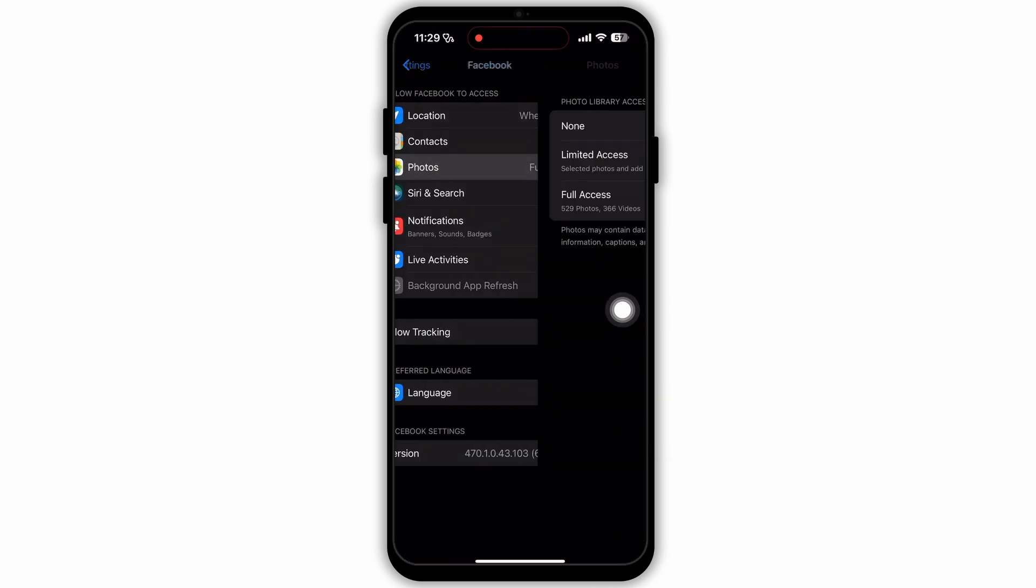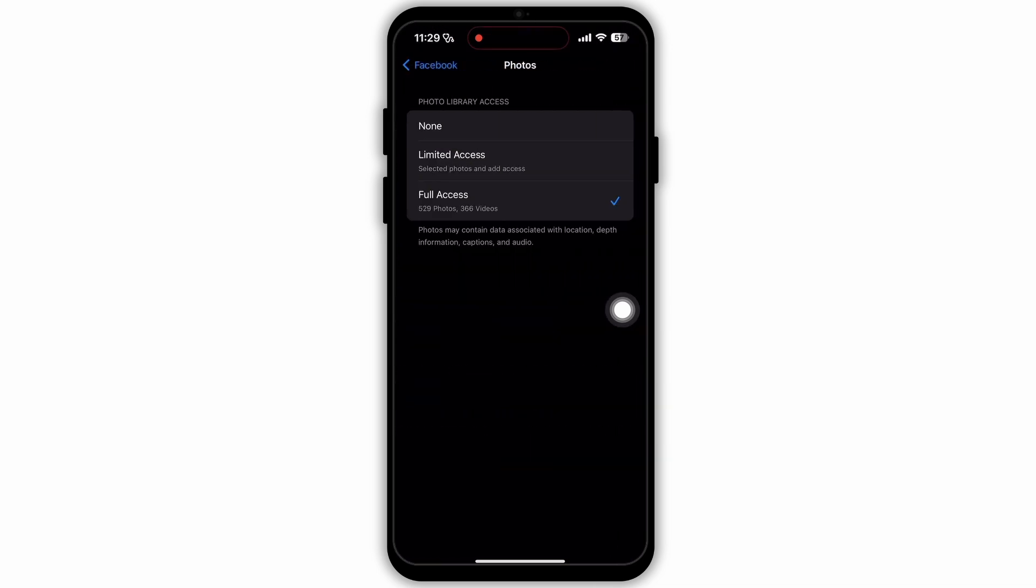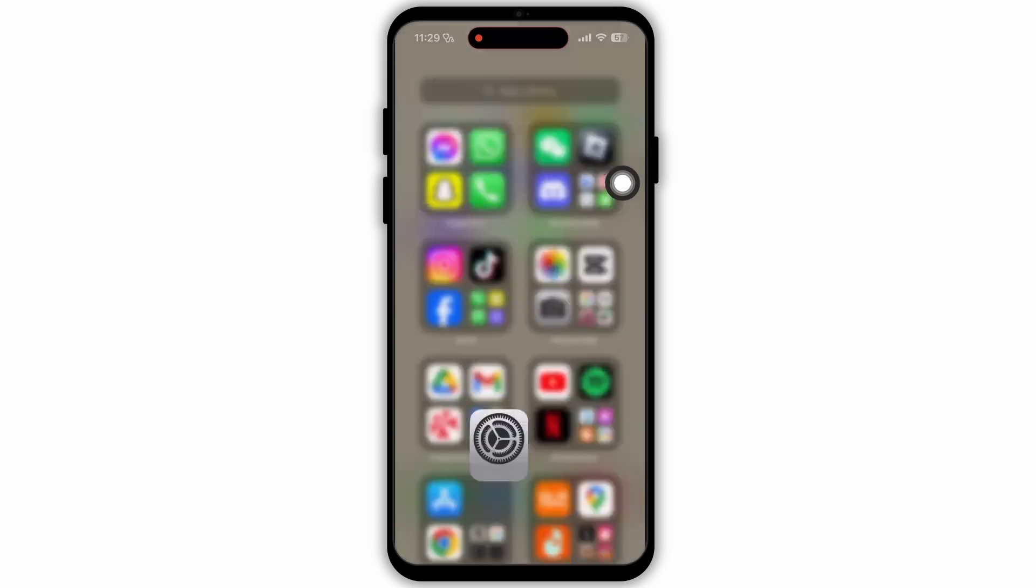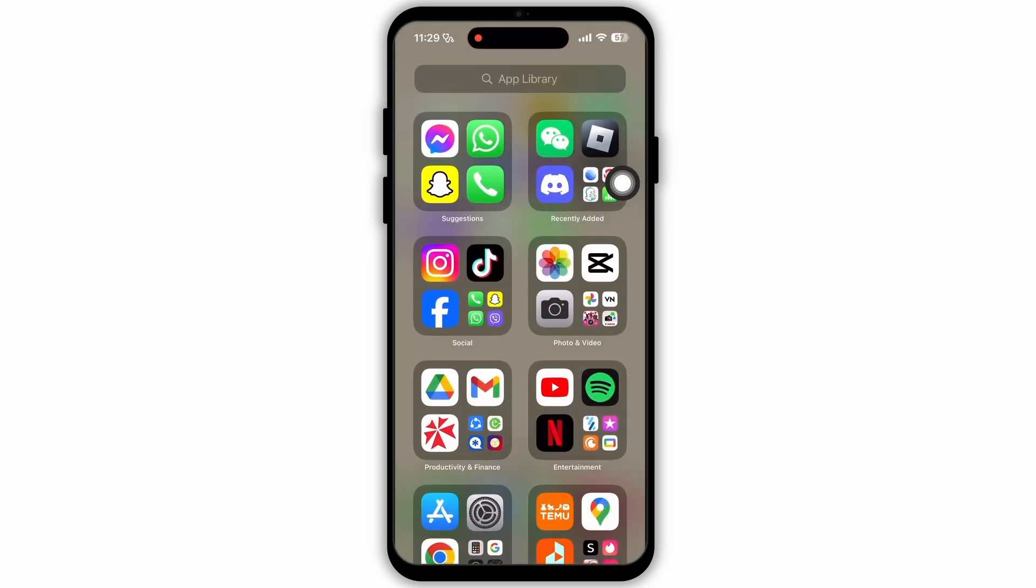Here select the option Photos. Now here also make sure that you have selected Full Access. In the same way, you can search for other apps also and set it to Full Access.